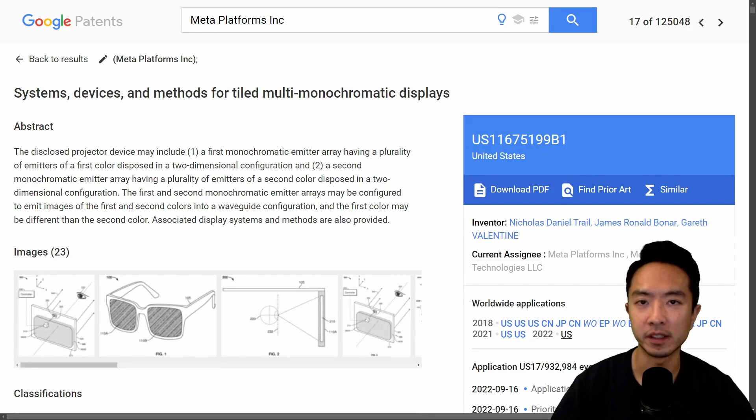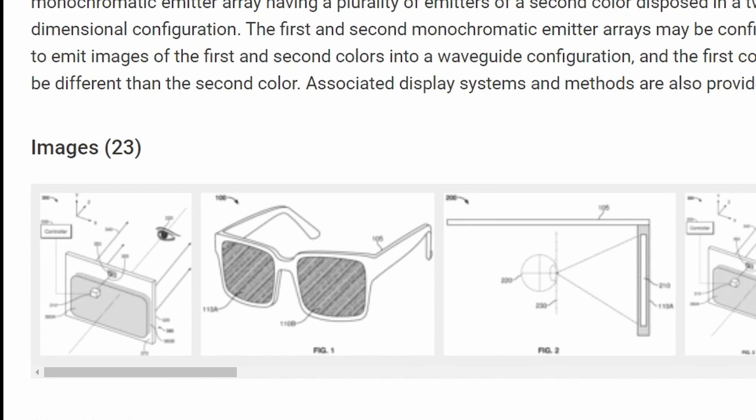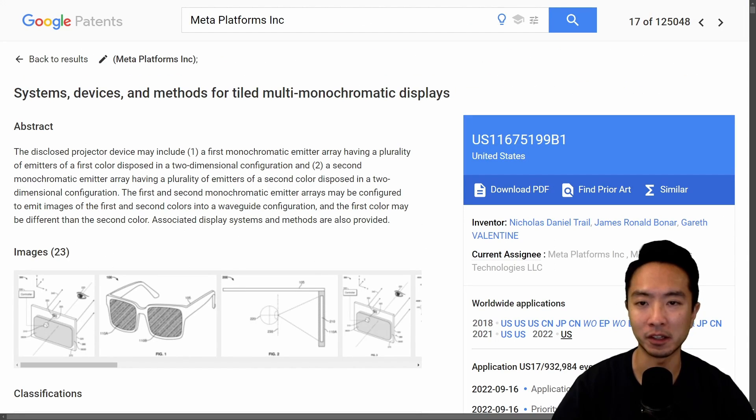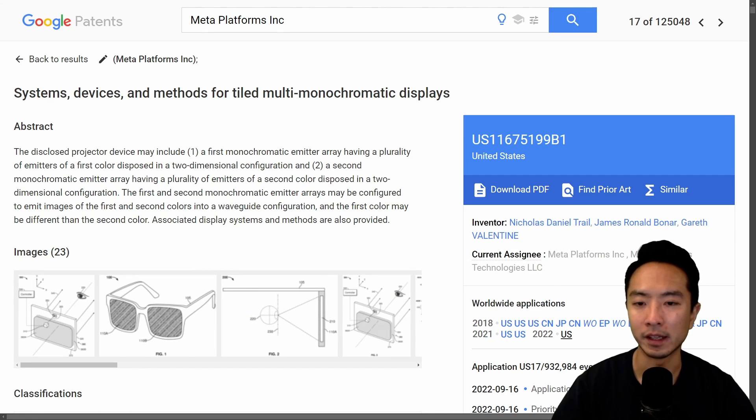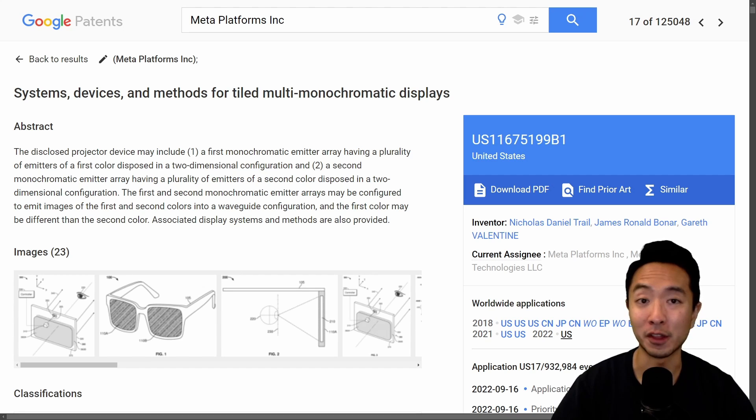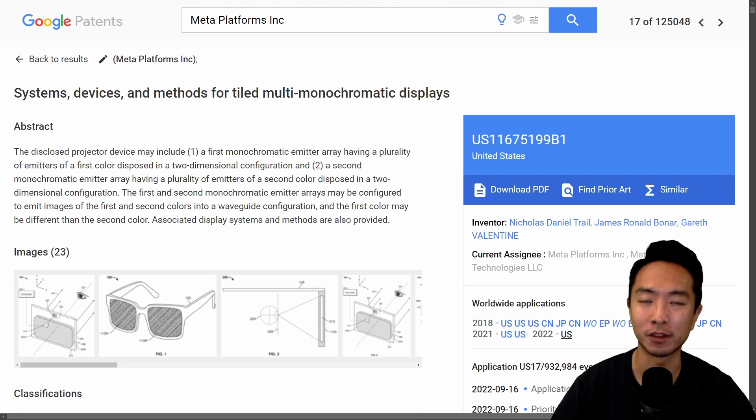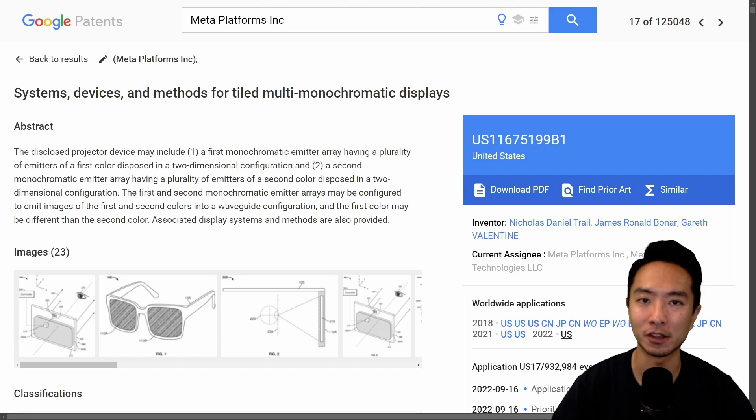This past weekend, I started digging into more information about the Orion AR glasses because I was very curious about exactly how it works. So I found this Google patent from the Google Patents website. And as you guys know, patents are very difficult to digest. I thought it might be pretty cool to see if Notebook.lm can digest this and make it a little bit easier to understand.